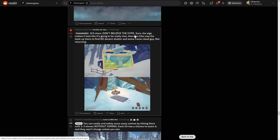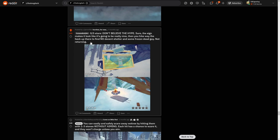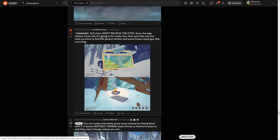Zero out of five stars. Wow. Don't believe the hype. Sure the sign makes it look like it's going to be really nice, then you hike way the heck up there to find no decent shelter and some frozen dead guy. Not returning. Okay.